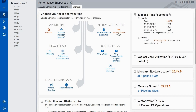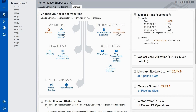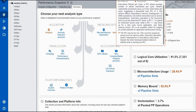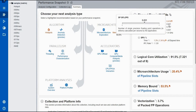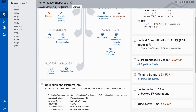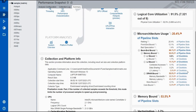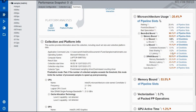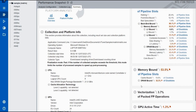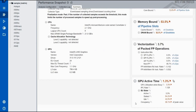The summary gives you elapsed time. Hover over any topic with the mouse to get detailed descriptions — for instance, elapsed time details are clearly shown with a brief explanation for easier understanding. Logical core utilization is 91.5%, with 7.3 out of 8 logical cores used. Microarchitecture usage details including L1 bound, L2 bound, and L3 bound are presented. Memory bound, cache bound, DRAM bound, vectorization detail, and GPU active time are also shown.